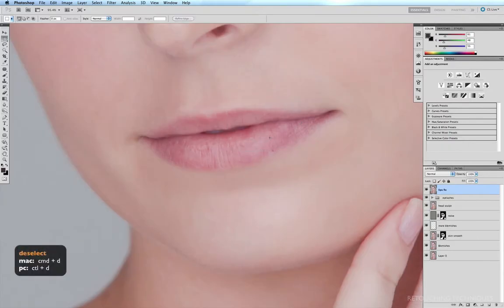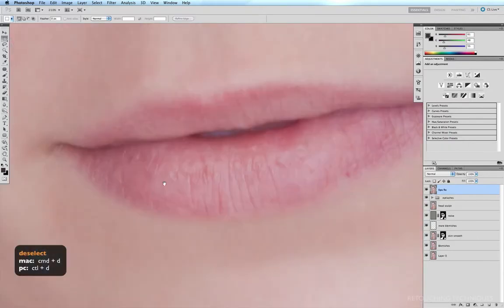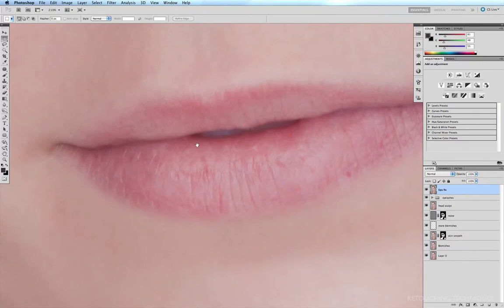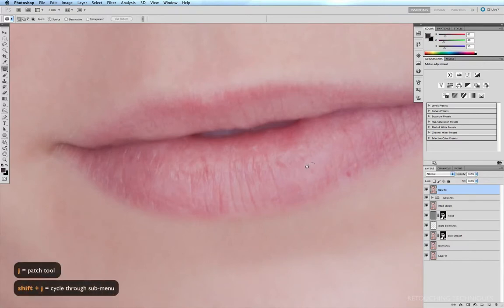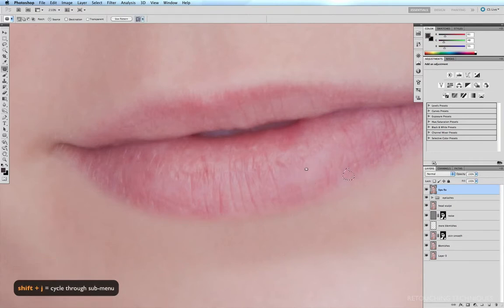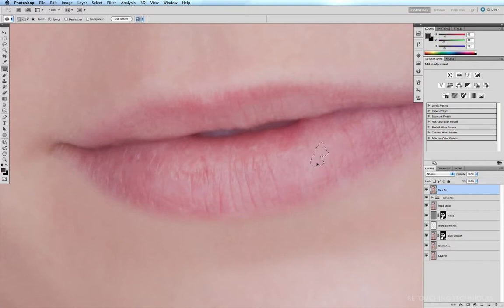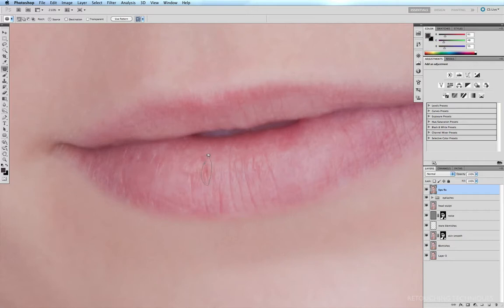And now I'm just going to use my patch tool to clean up these random spots here and there. So J for my patch tool, and I'll click and drag these spots onto cleaner patches of skin on various patches around the lips here. You can see very quickly we're getting rid of most of those little dry patches here and there, at least the most prominent ones anyway.